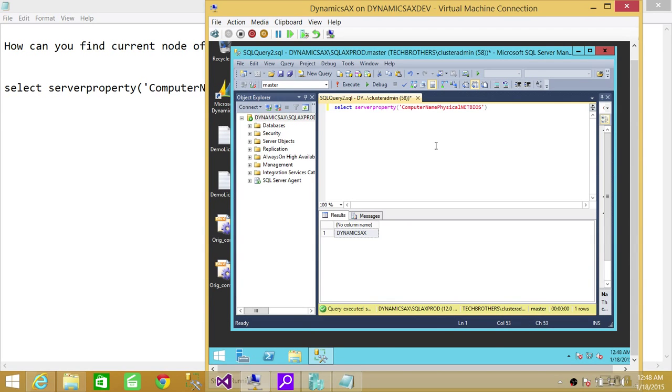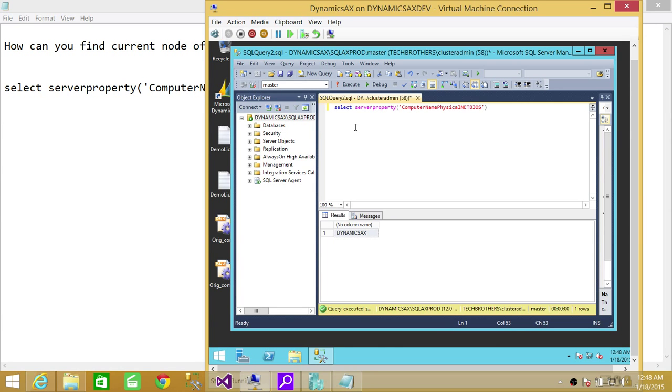So in a clustering environment, if you have a SQL Server logical name or cluster name and you connect to the SQL cluster, connect to master and run this T-SQL statement, it'll give you the host name, the node name. I hope it helps.